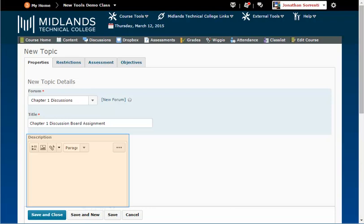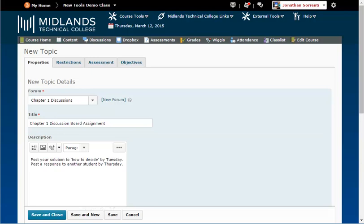In the Description field, write the description for what the students will discuss in this topic. Example, post your solution to How to Decide by Tuesday. Post a response to another student by Thursday.